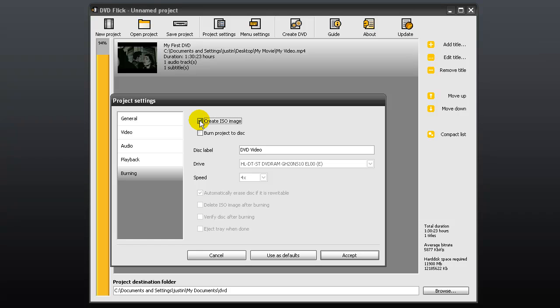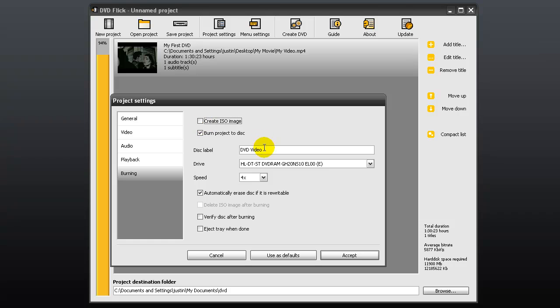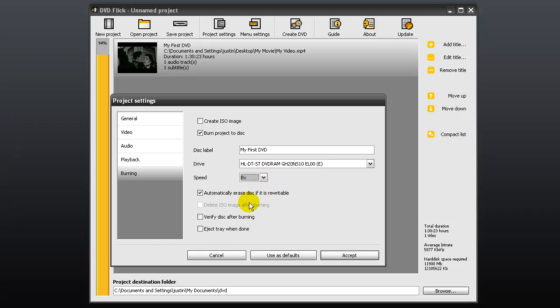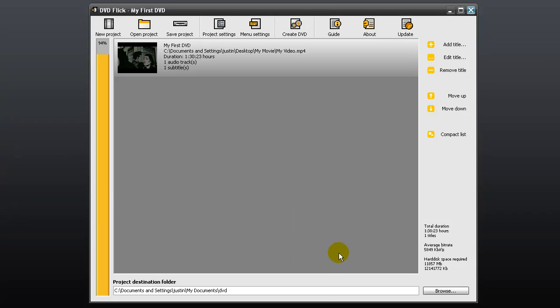In the burning options, you can choose to create an ISO image or burn project to disk. I just want to burn directly to disk. Give the disk a name. Now you can choose your burning speed. I usually choose 8x. The lower the speed, the less likely you'll get an error.